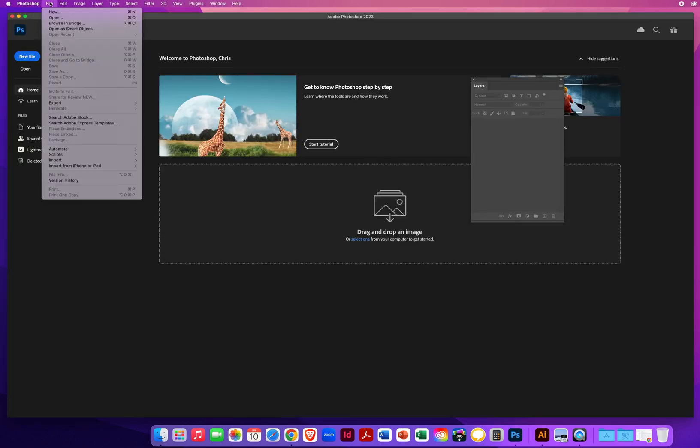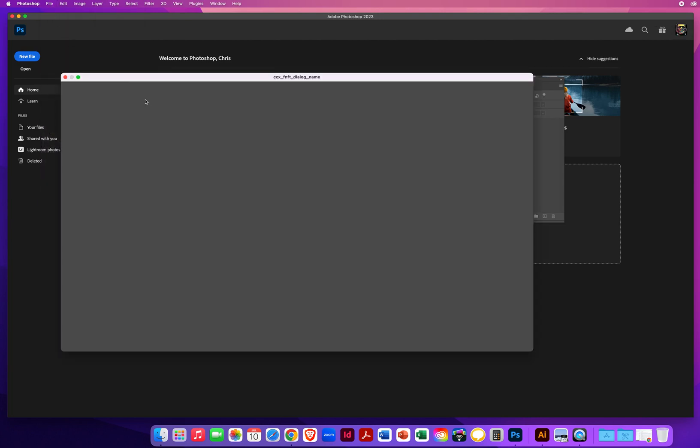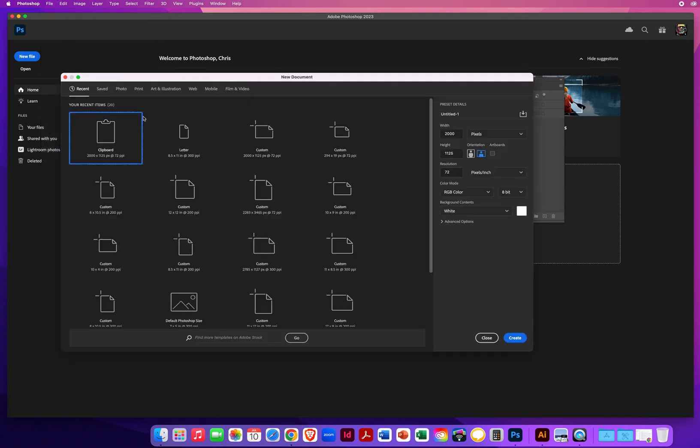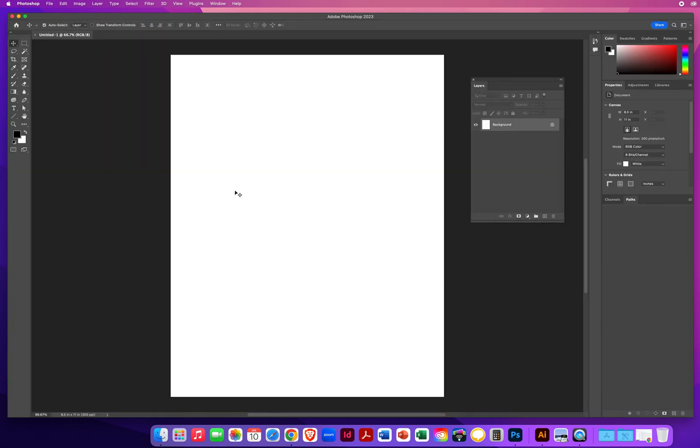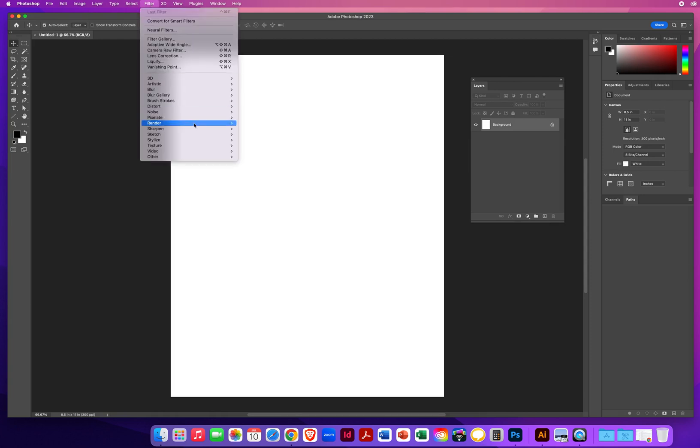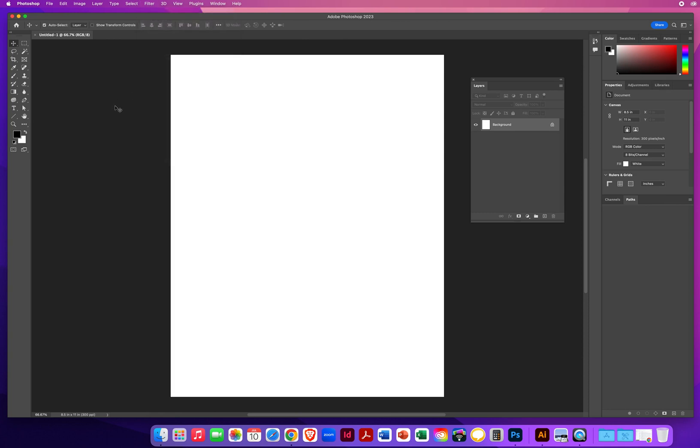Now when I go to File, New, and I'll do the same thing - I'll click Print, same letter sheet of paper. Now when I go to Filter, I have my Artistic filters plus a few more in this list that weren't showing up before.